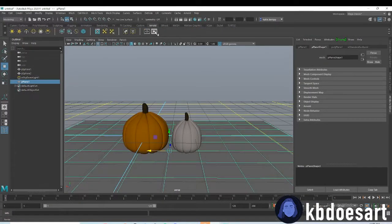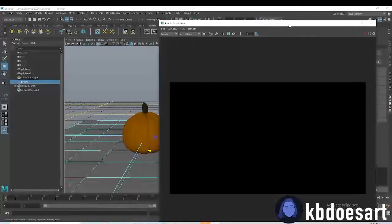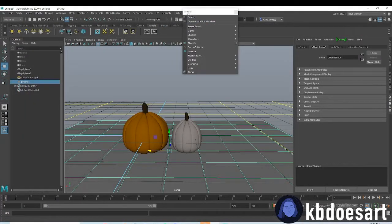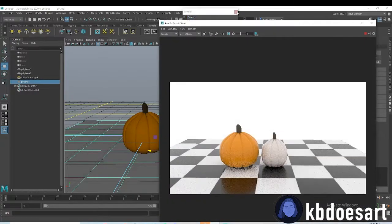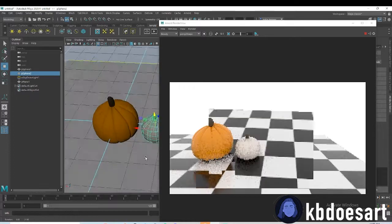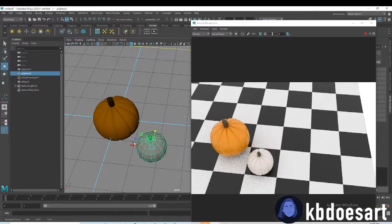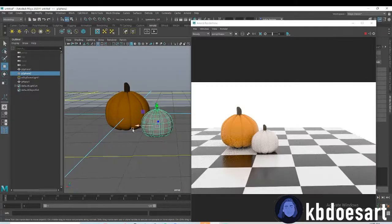Then go to Arnold and click on Render, or use Arnold Render View. There you have it — your two little pumpkins! I'm gonna make this one a little bit smaller and shorter.